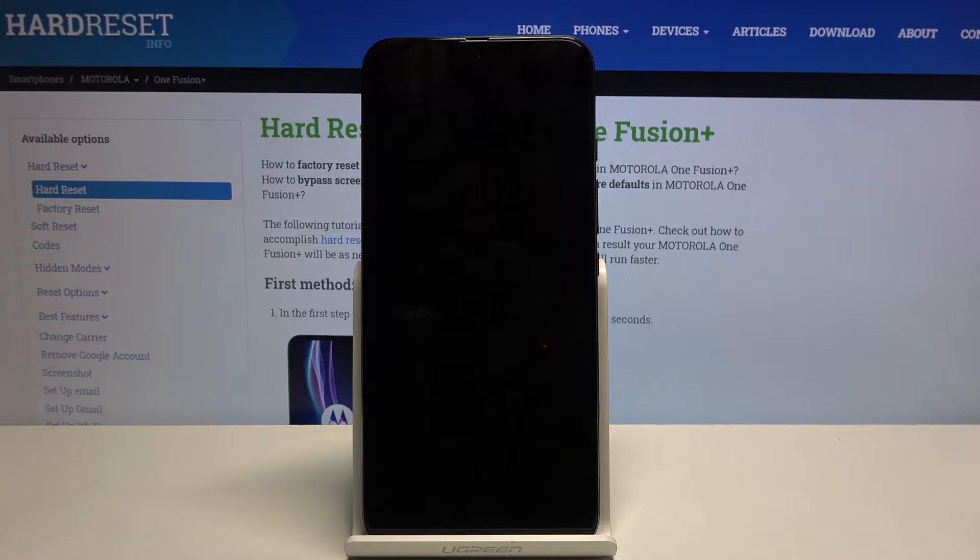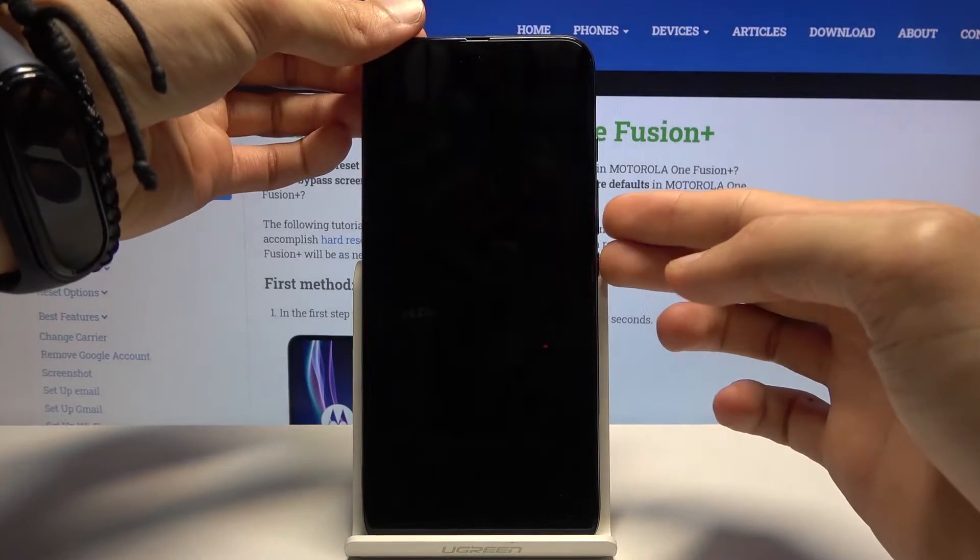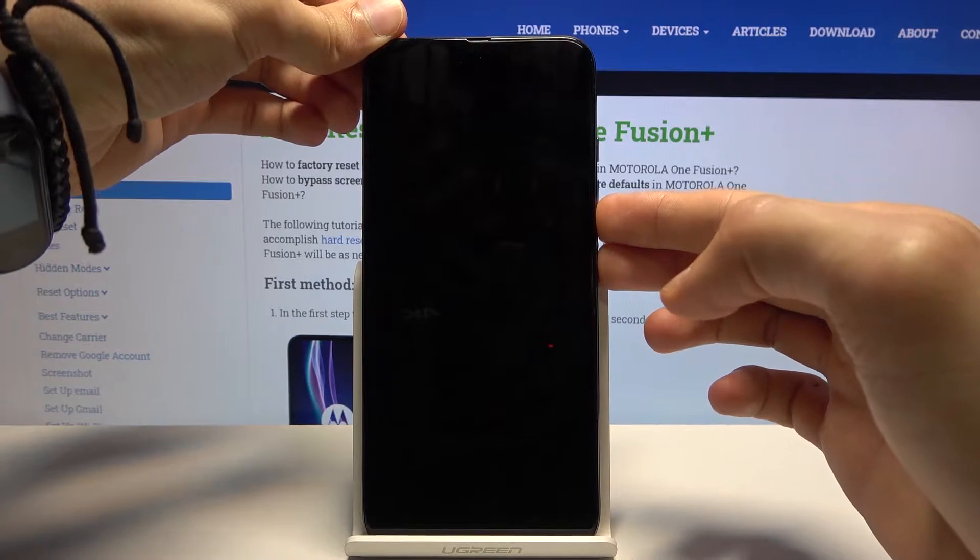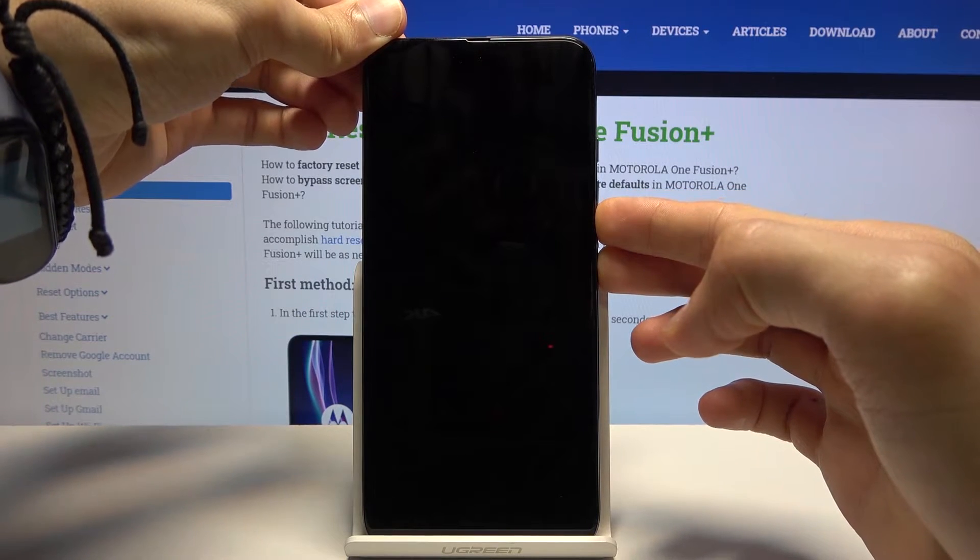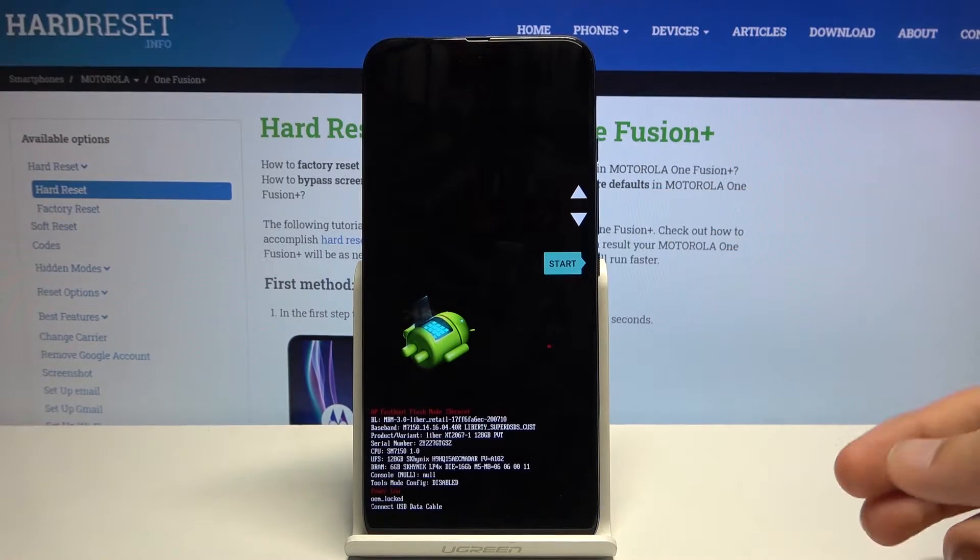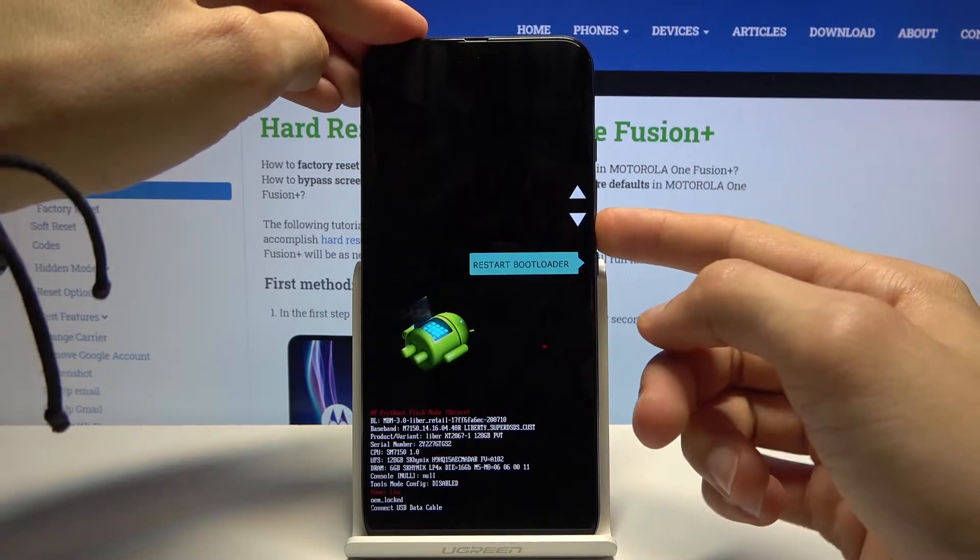And once that has happened you want to hold power key and volume down, put the keys at the same time and this will bring us to a fastboot mode or actually boot mode.